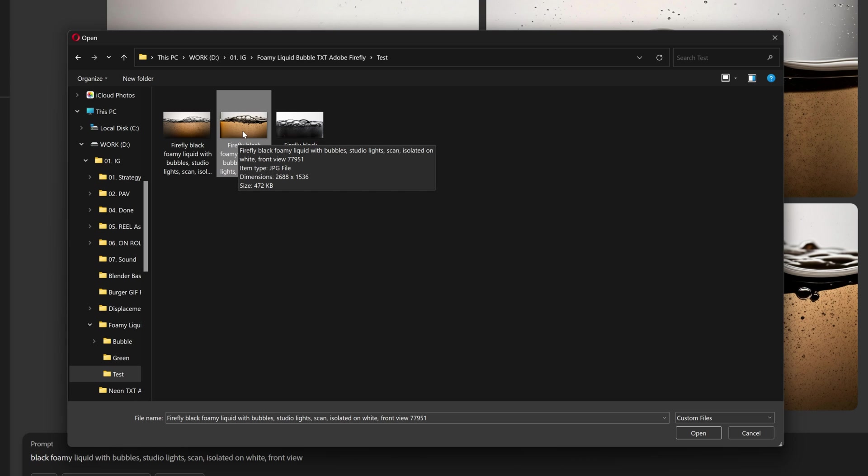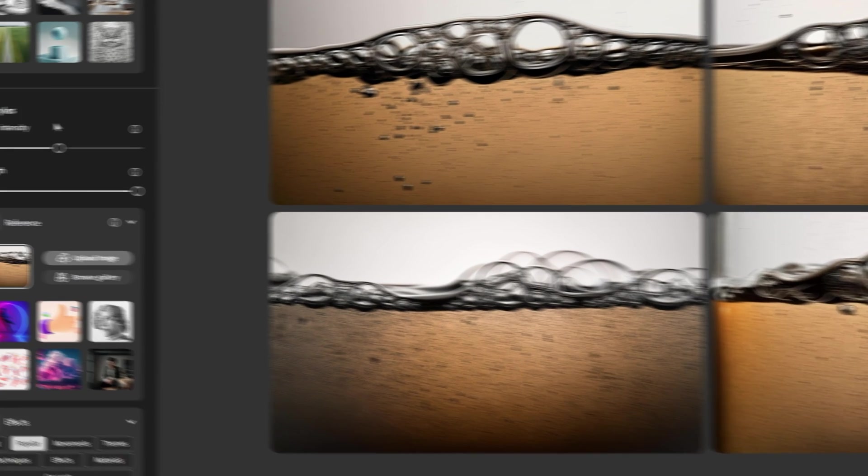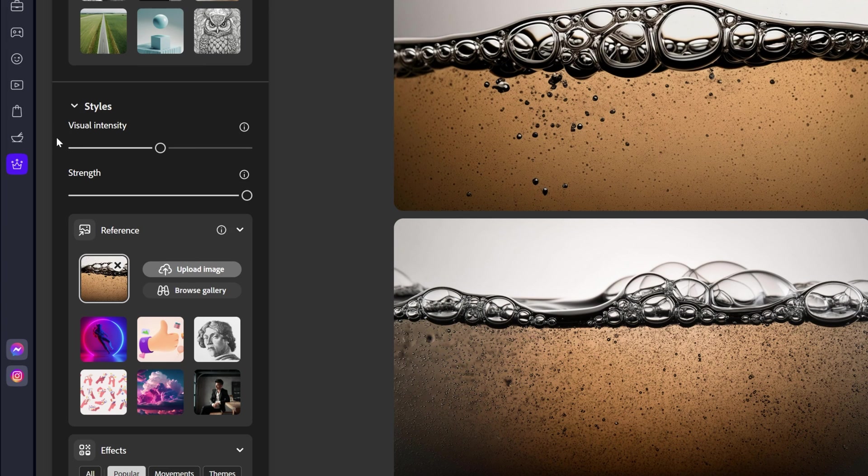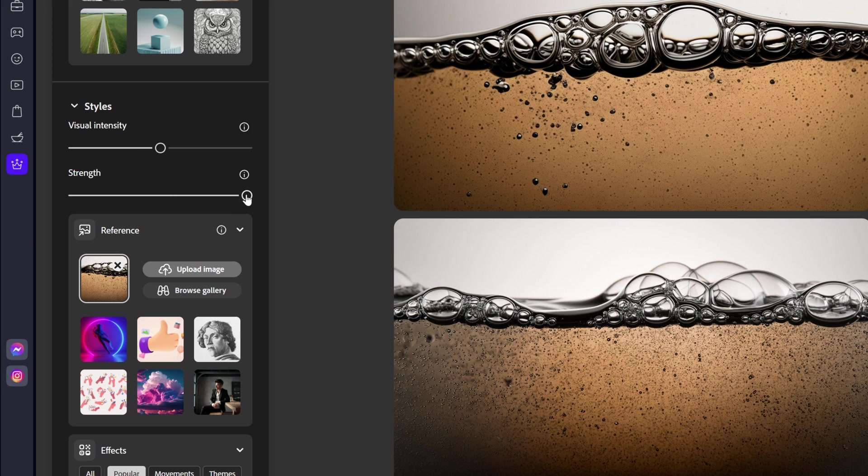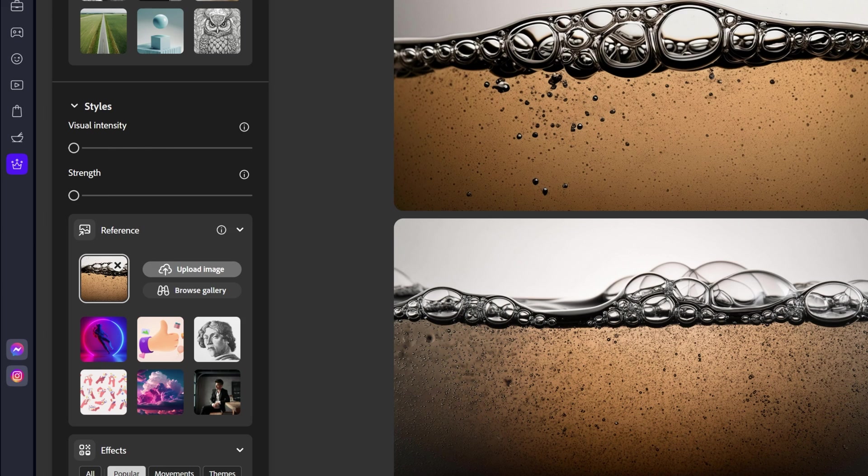I'm going to select for example the middle one. Click on open, and here you can see at the options we've got the visual intensity and the strength. Now the more you customize these, the different results you're going to get. I'm going to decrease the strength right now to zero and also the visual intensity to zero.